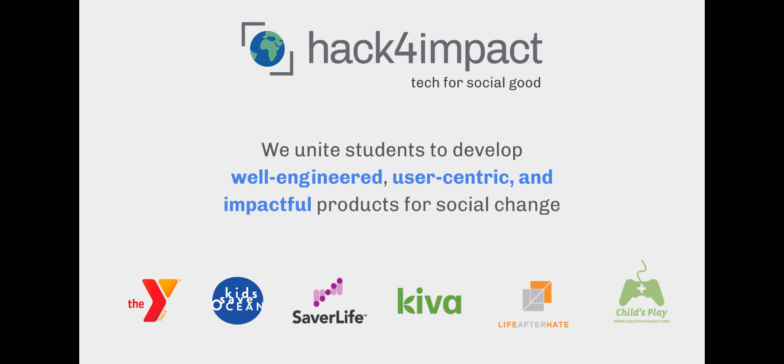The way our organization is structured is that each semester, teams of students collaborate with a nonprofit organization to help them develop software that tackles important social issues. Teams consist of a product manager, technical lead, a product designer, and four to six software developers.